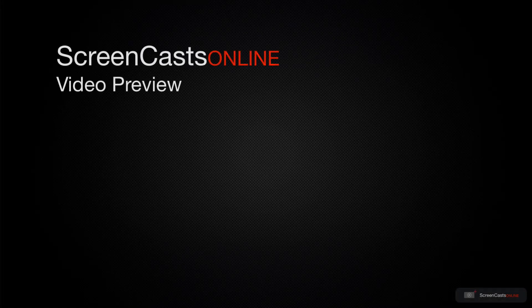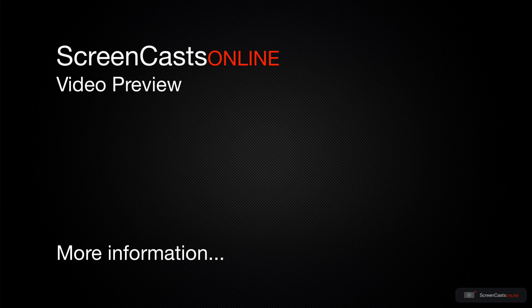That's just a quick preview of one of this week's Apple-related tutorials from ScreenCastsOnline.